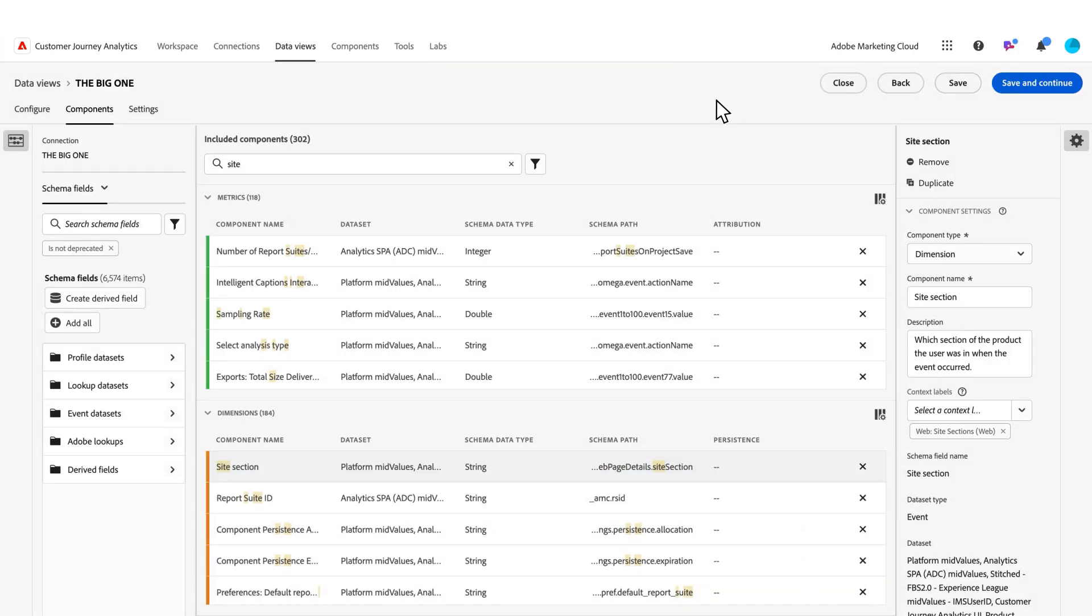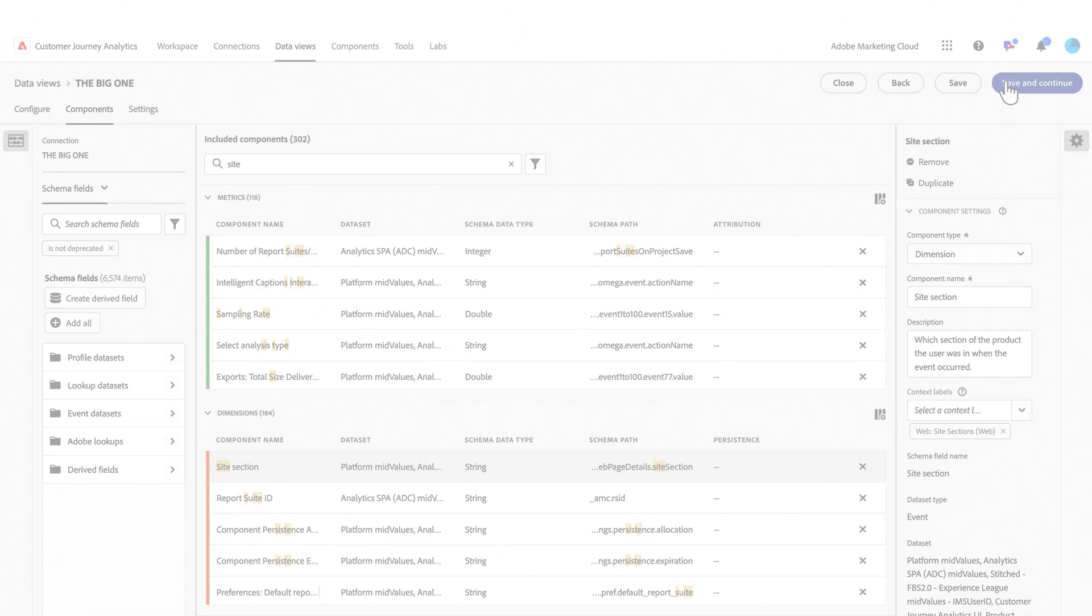Now that I've tied my component to this context label, it will enable me to use that template directly back in Workspace. So I'm going to save and continue.